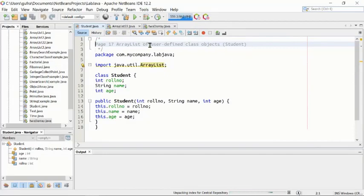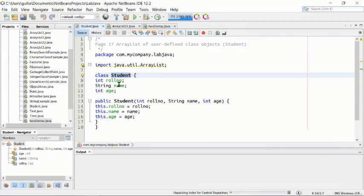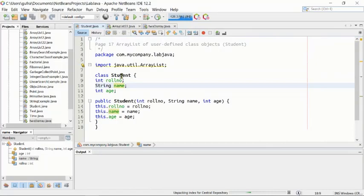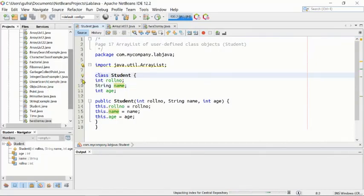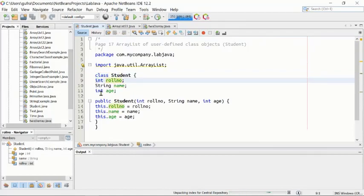We are creating a class in Java which is called Student. The Student class is a user-defined class — we are creating this class ourselves; it is not built-in inside Java. At line number 8, we started the definition of the class with the class keyword, then Student.